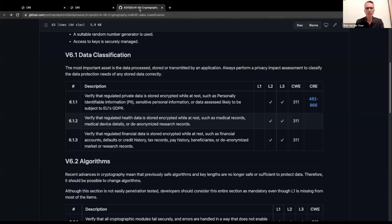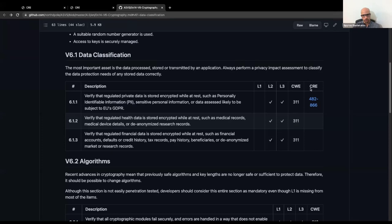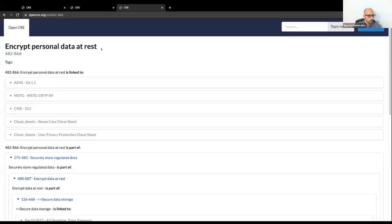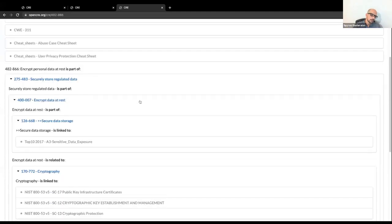There is one final demo. Say you are a standards writer — for example, you write ASVS. If ASVS in its data classification section had a link to the CRE, it could simply add a hyperlink. By clicking on it, you go to 'Encrypt Personal Data at Rest' and can easily traverse the tree, as we saw earlier — all of that via simple hyperlinks.